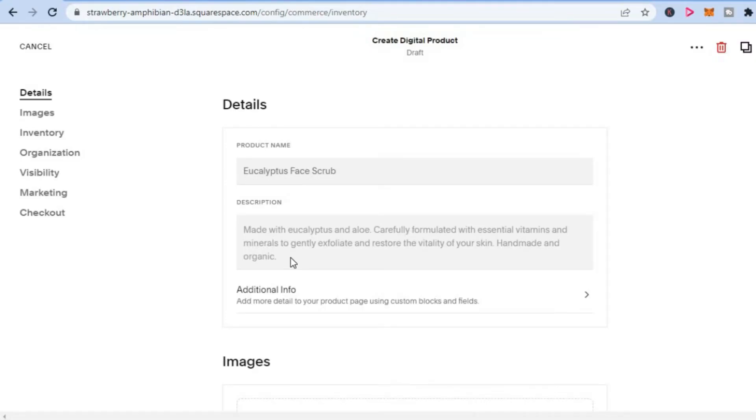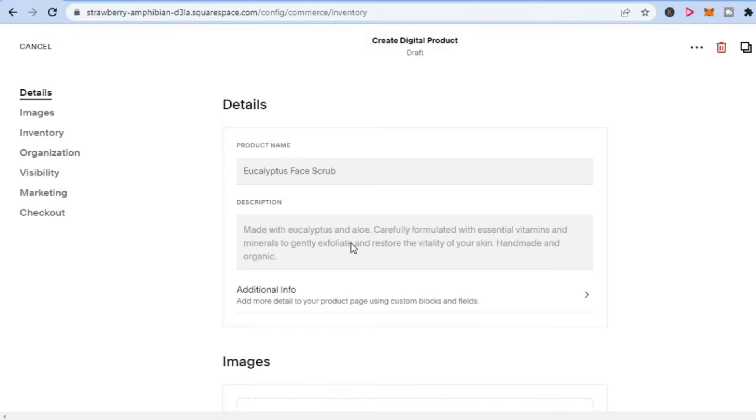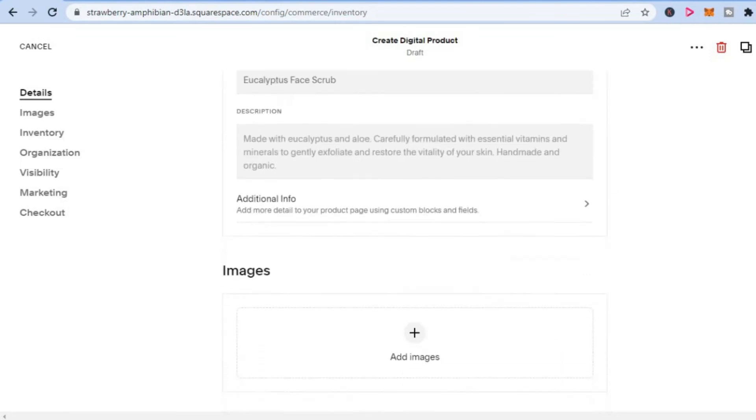After selecting Digital Download, you'll be redirected to this page on which you can enter the ticket name and you can also enter the description for the event that you're selling the ticket for.